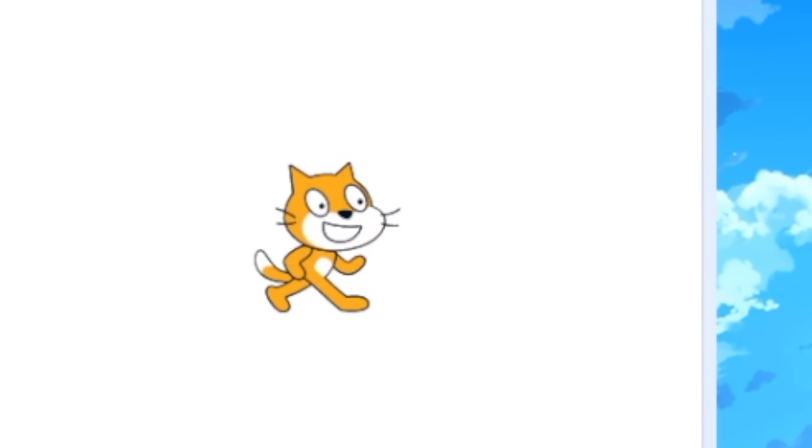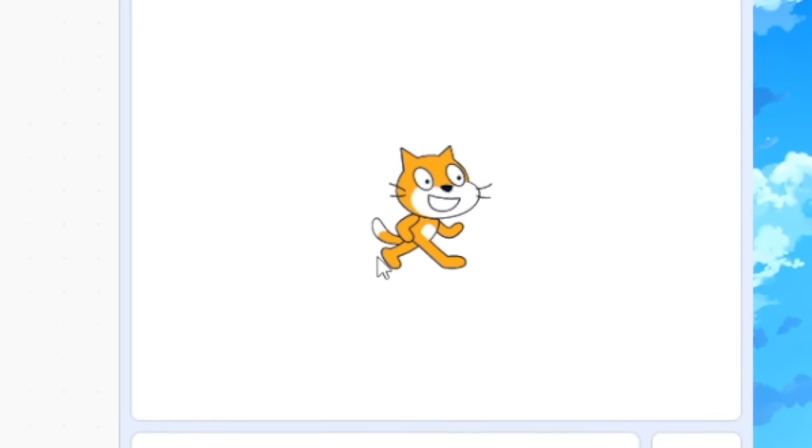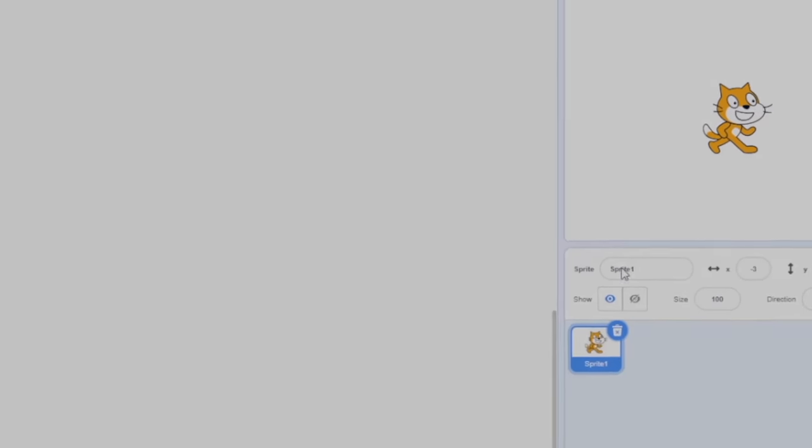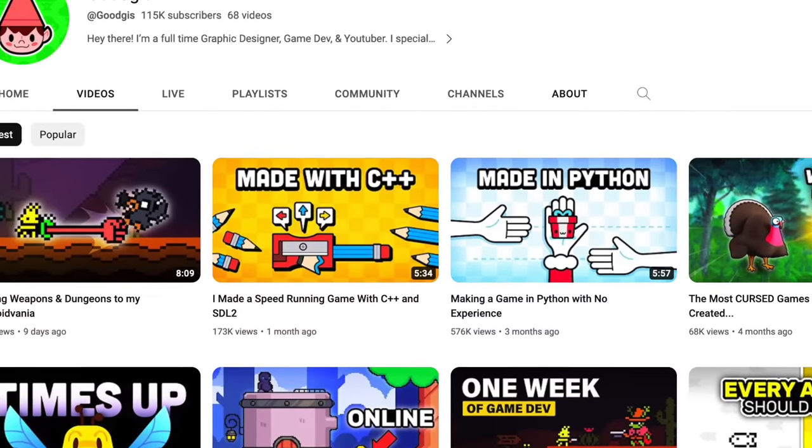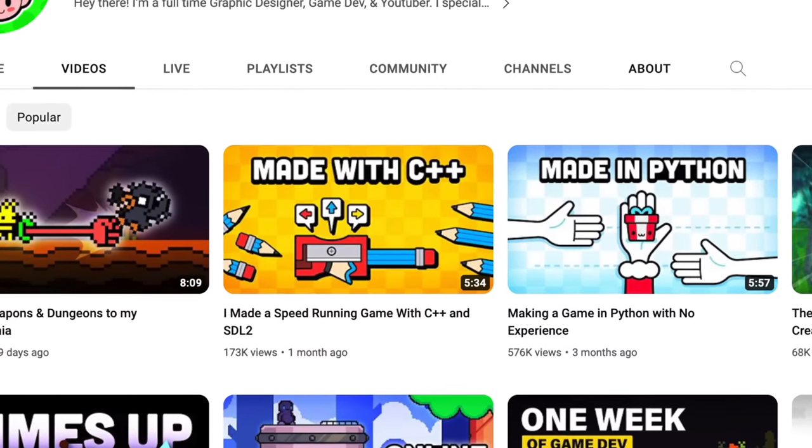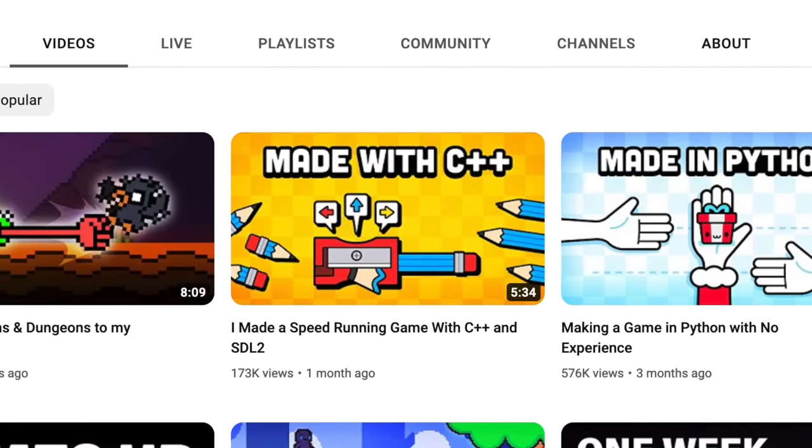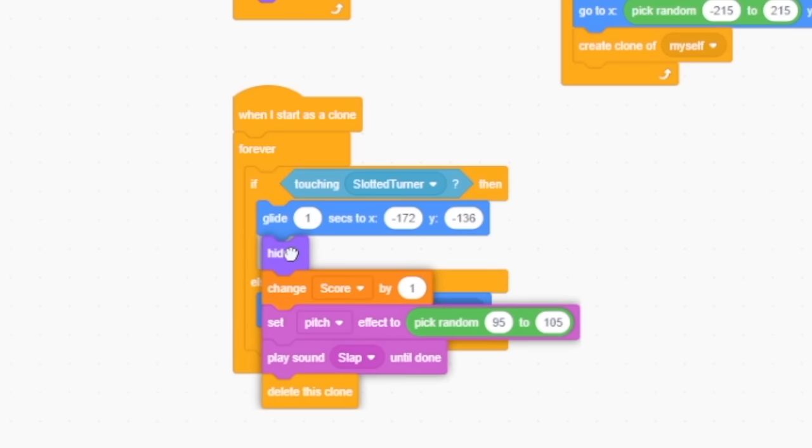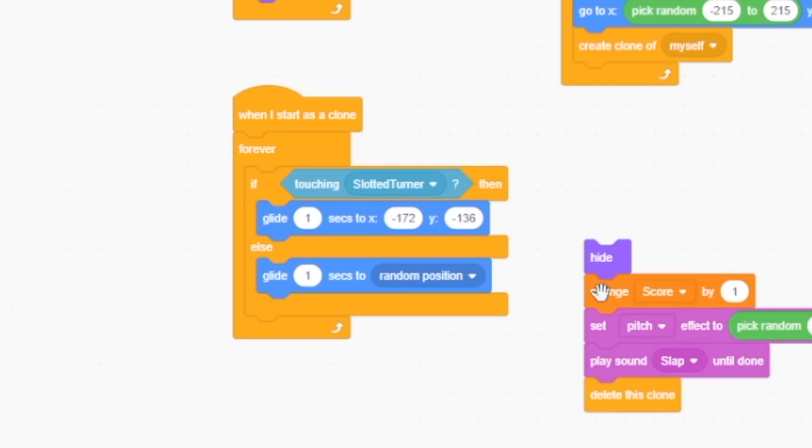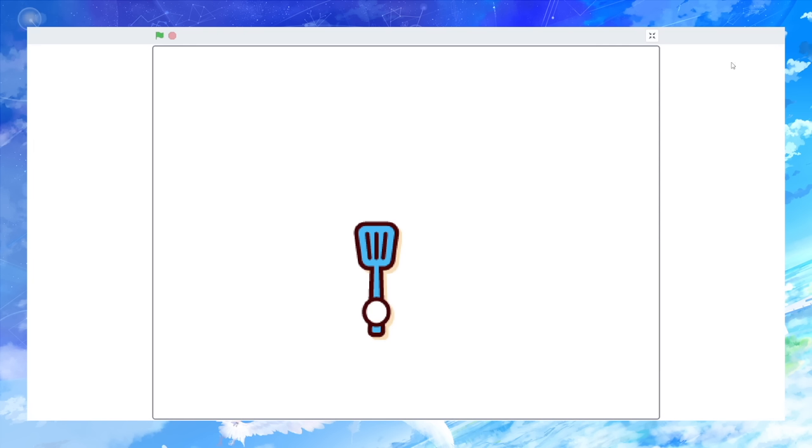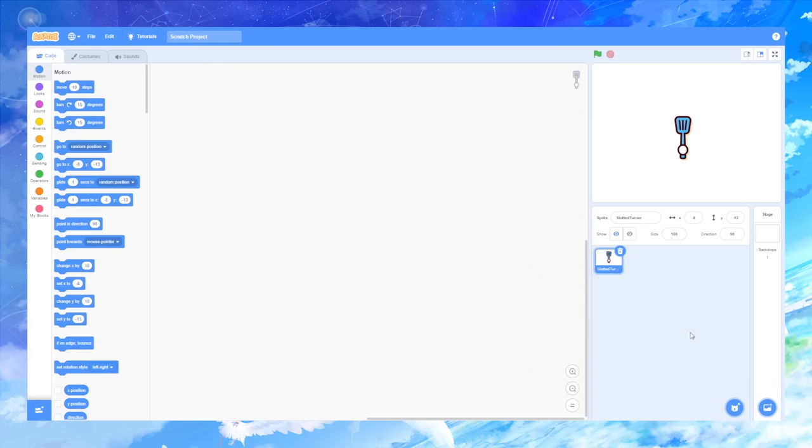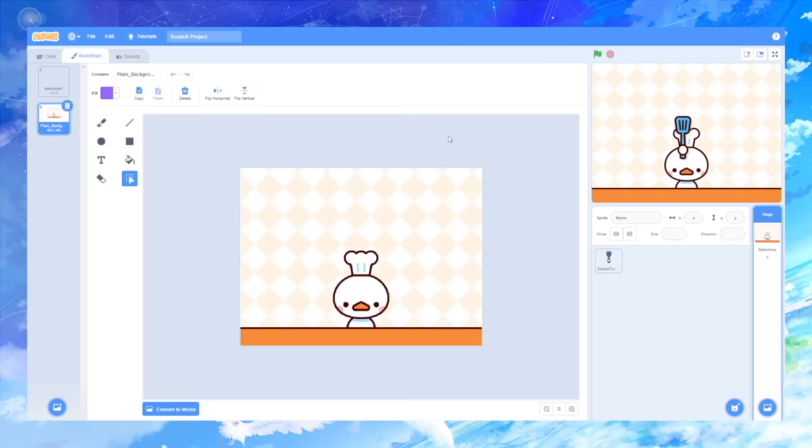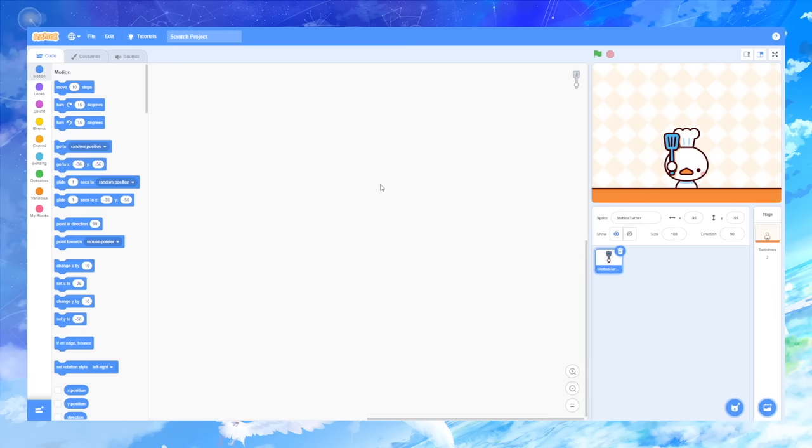So I jumped back into Scratch and it was time for me to start working on the programming part of it. Now, considering my last programming video was in C++, I feel like this was playing with a Fisher Price toy. Within five minutes, I was able to add most of the artwork and I was able to move his hand around.